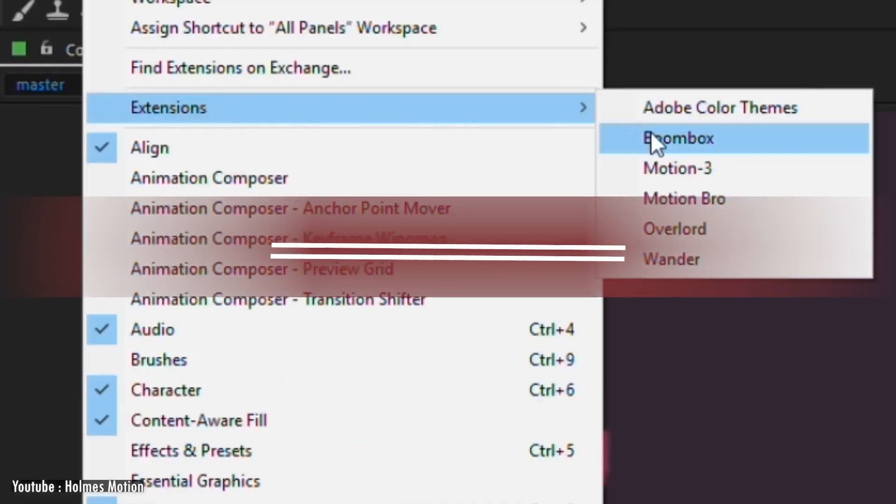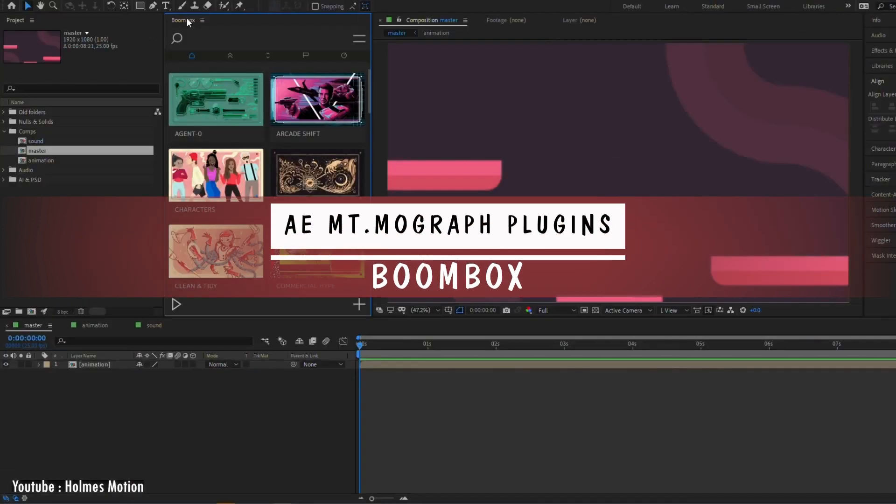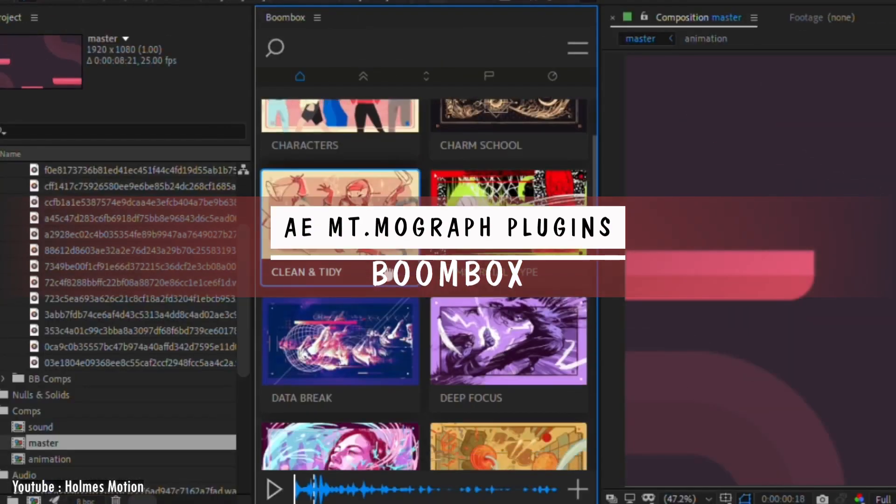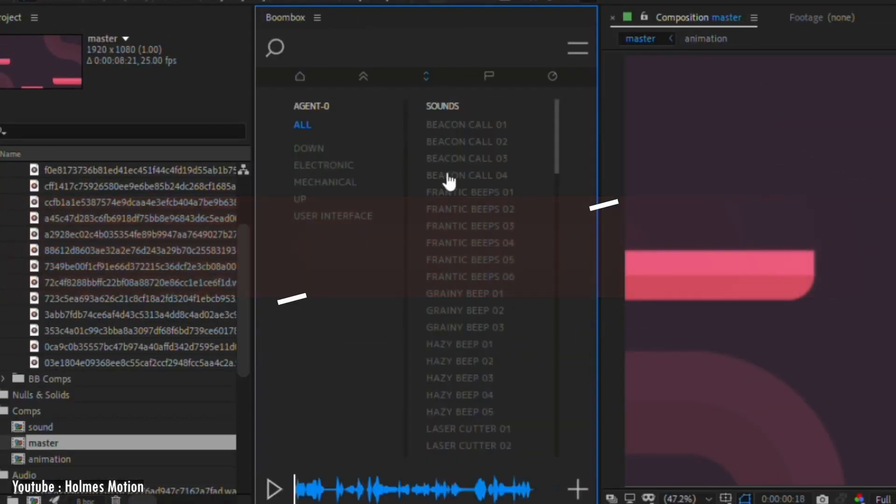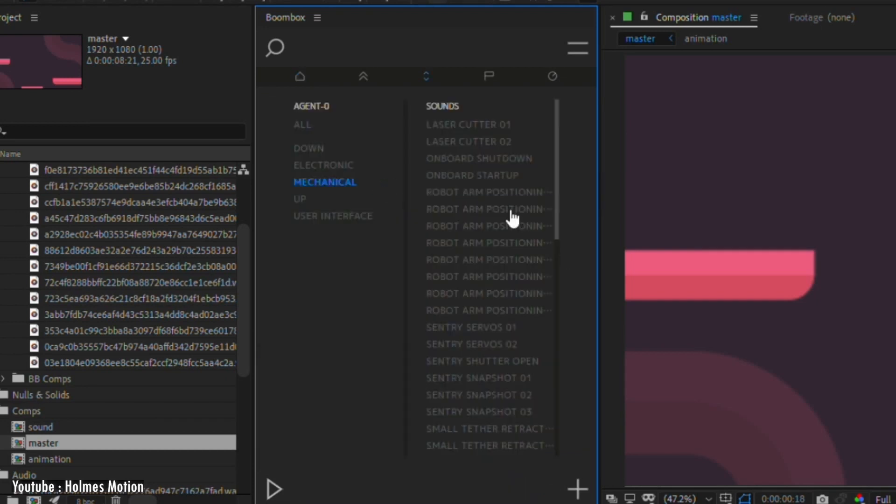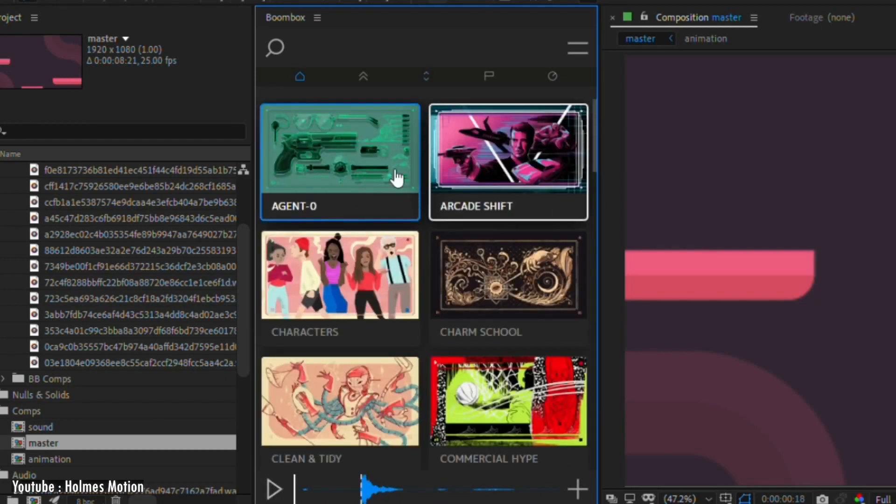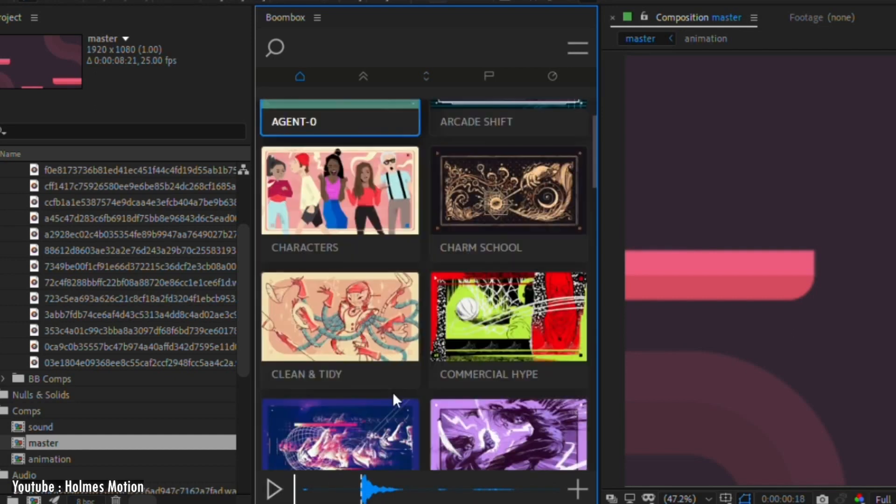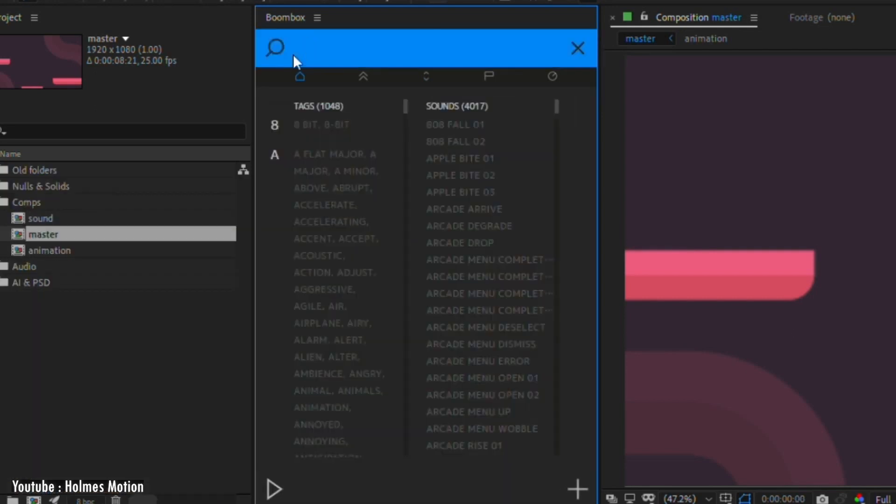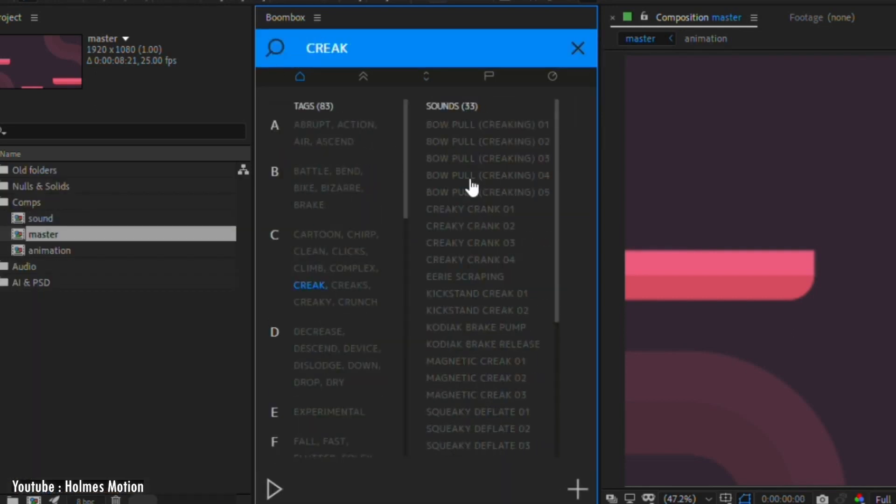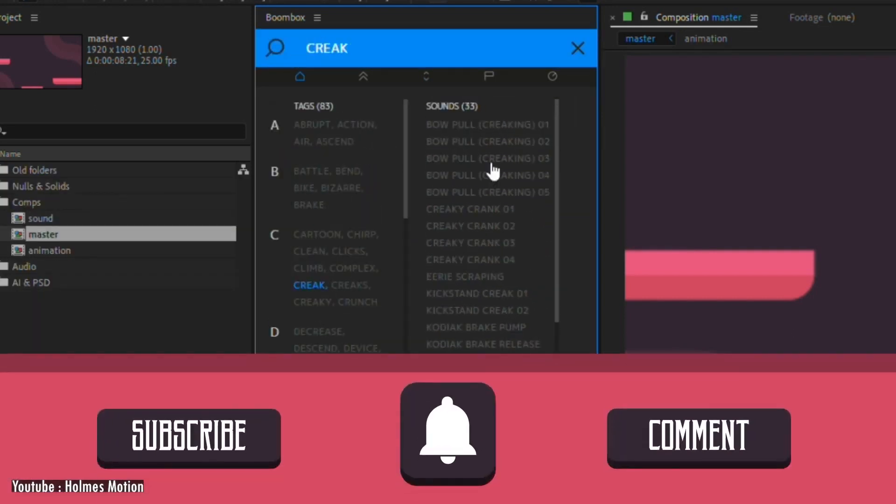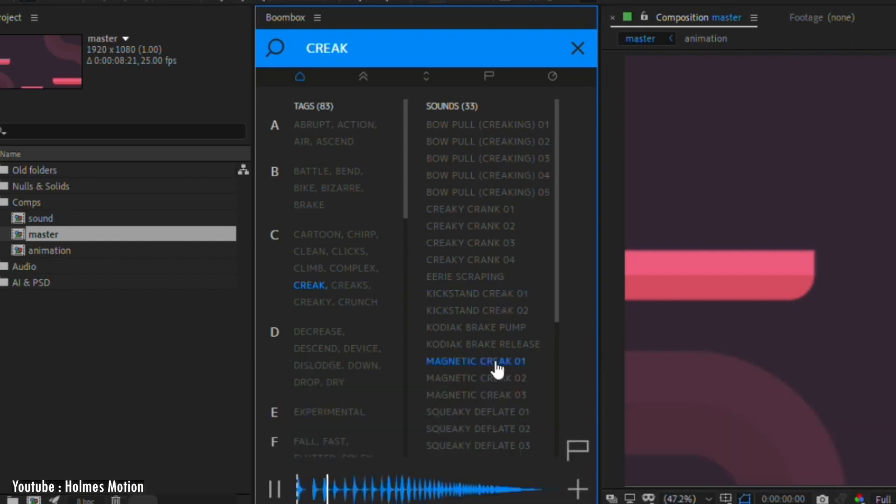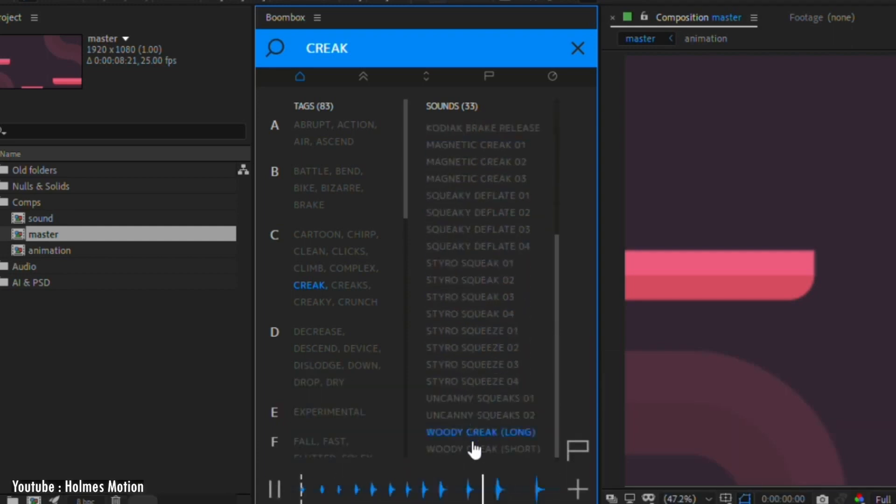Next we have Boombox, which is one of the most complete sound design toolkits and audio libraries for Adobe Premiere and After Effects. It contains a lot of royalty-free audio and sound effects prepared for motion design with easy put in and out control. It has a lot of categories to choose from and a search bar to get what you want faster using keywords and tags.